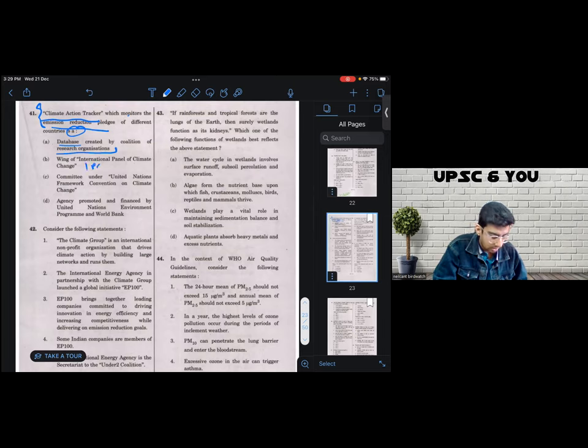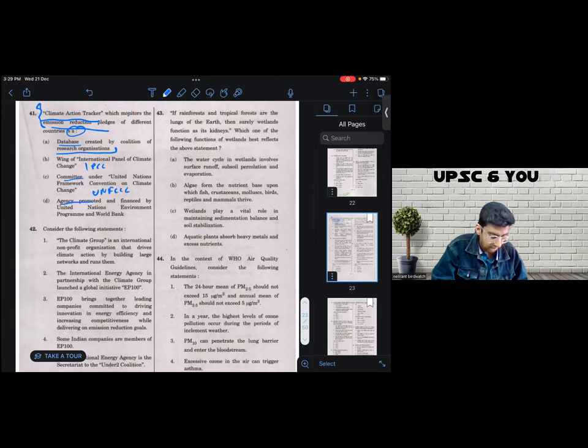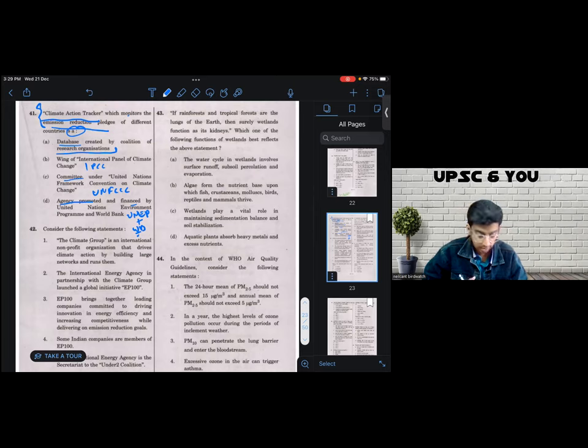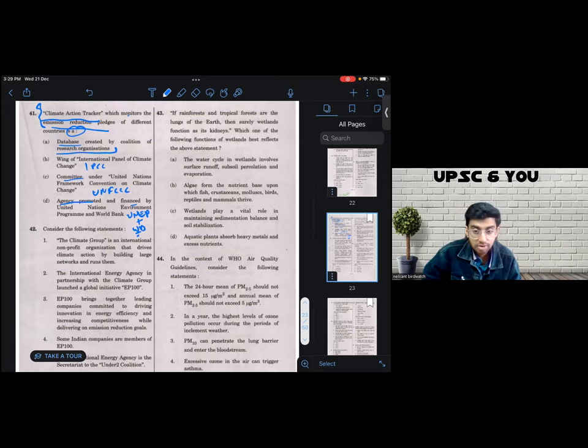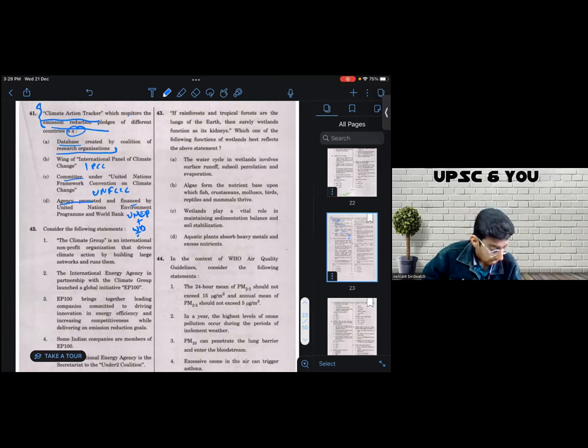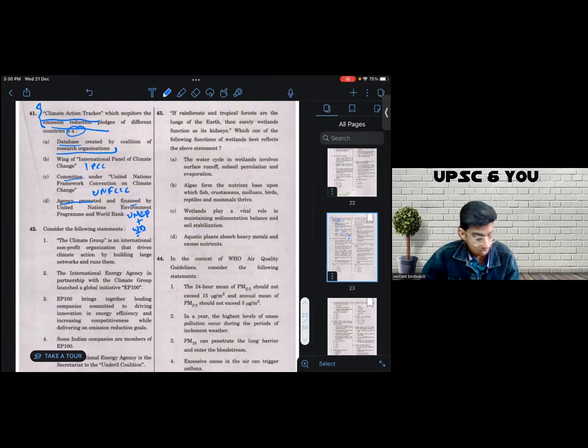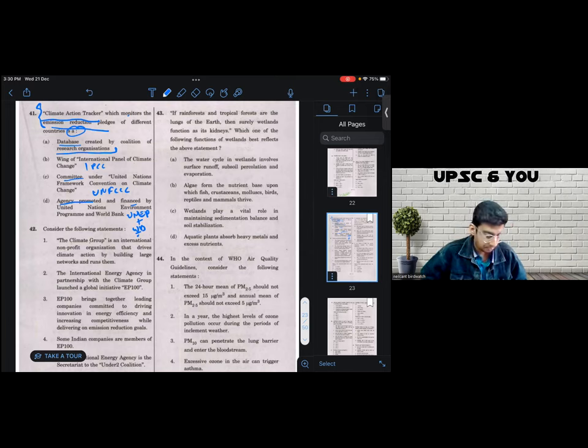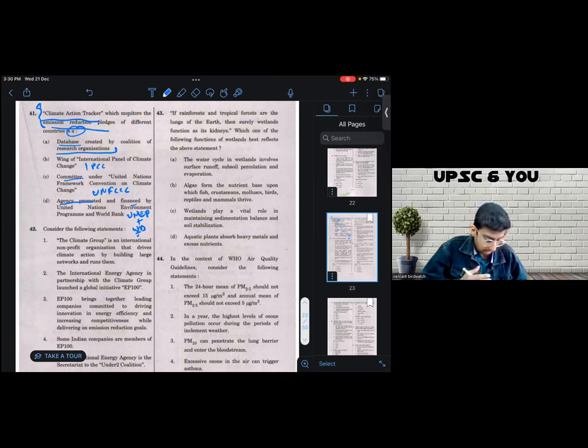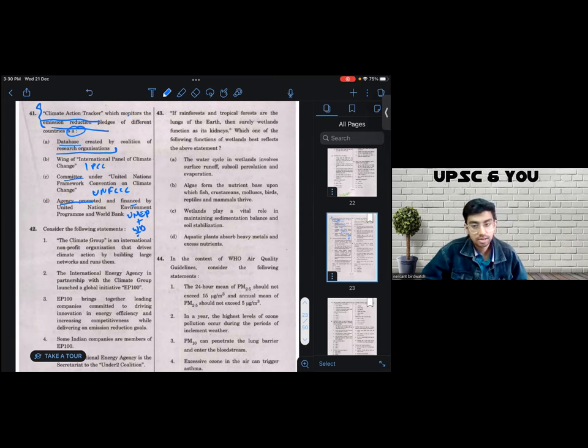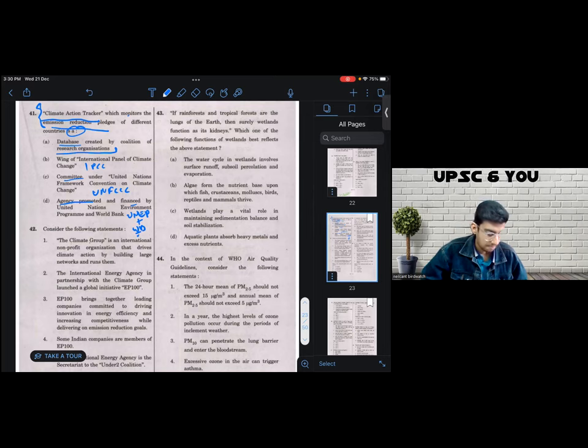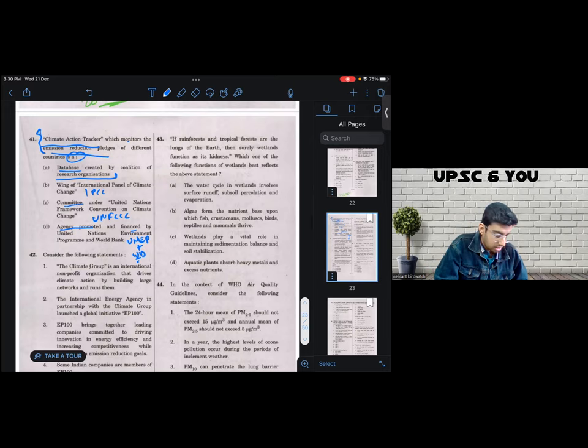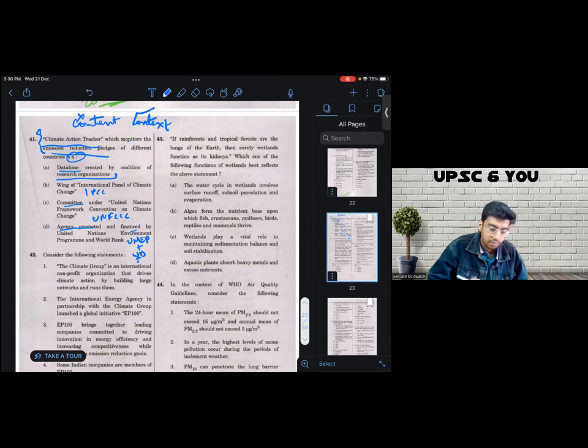Is it a database created by coalition of research organizations? Is it a wing of IPCC? Is it a committee under UNFCCC? Or is it an agency promoted and financed by UNEP and World Bank? When I was in the examination hall, I didn't know which is the most appropriate answer. And then suddenly when I came back to this question in the second iteration, I had this insight, which helped me get to the right answer, which was to not really pay attention to the content, but to the context.